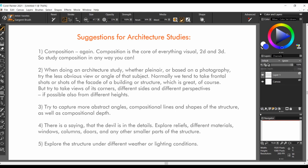Try to capture more abstract angles, compositional lines and shapes of the structure, as well as compositional depth. There is a saying that the devil is in the detail, so explore reliefs, different materials, windows, columns, doors, and any other smaller parts of that structure. Explore the structure under different weather or lighting conditions.